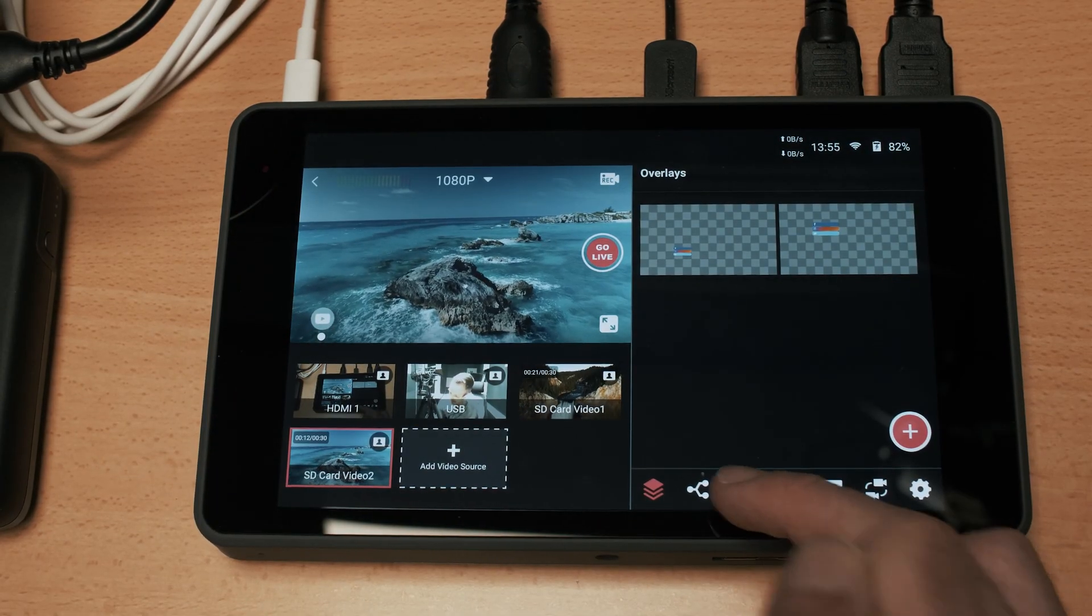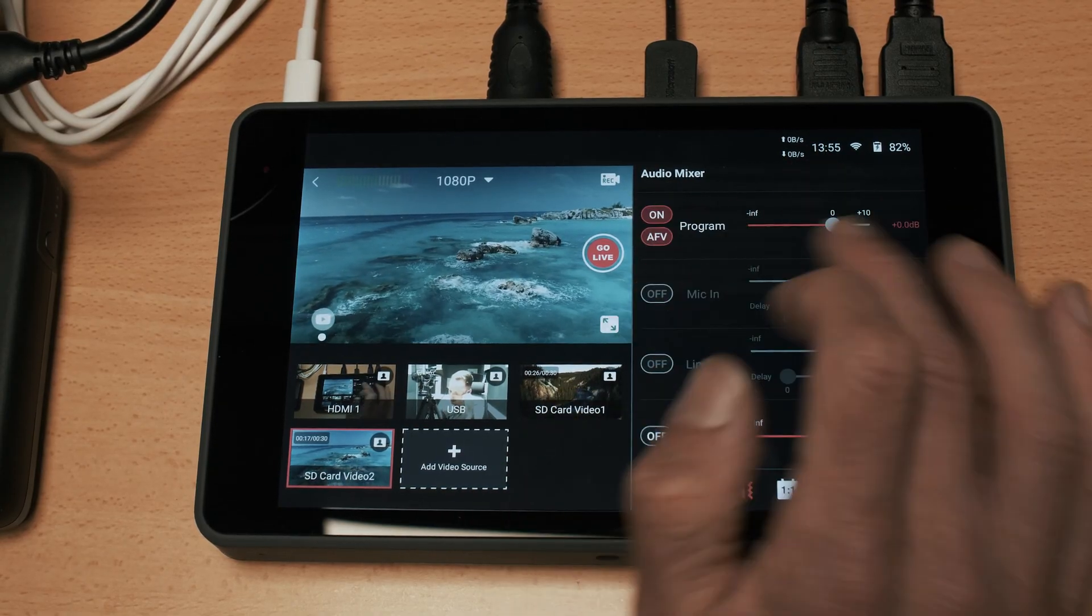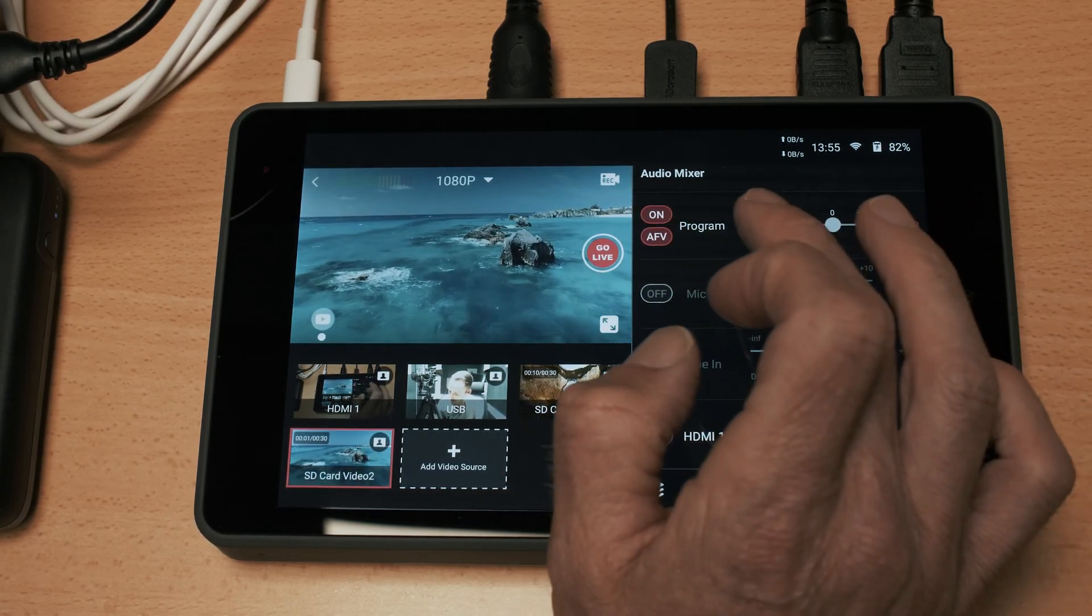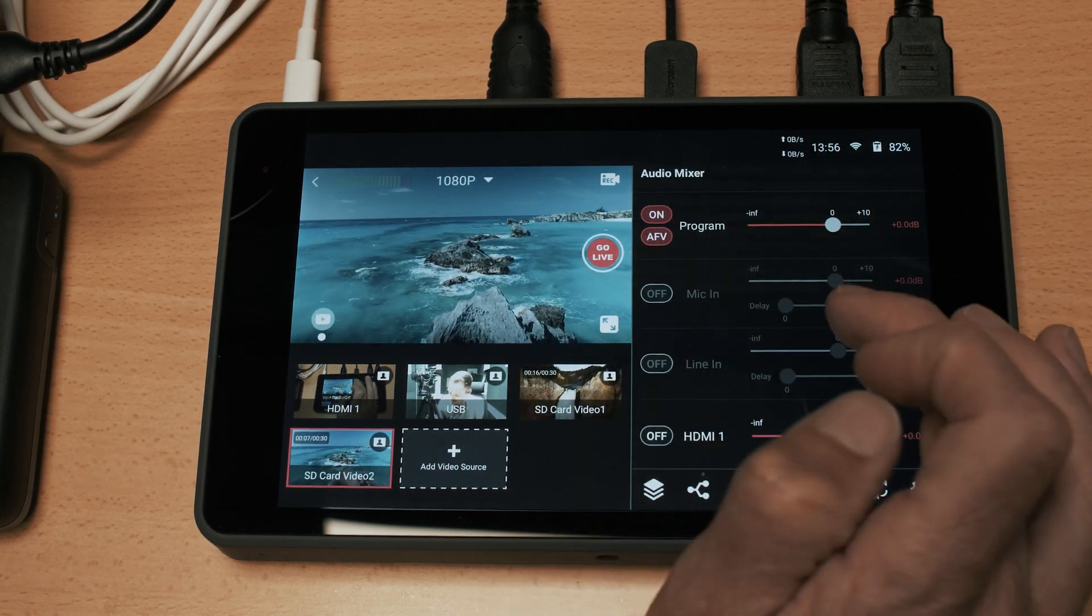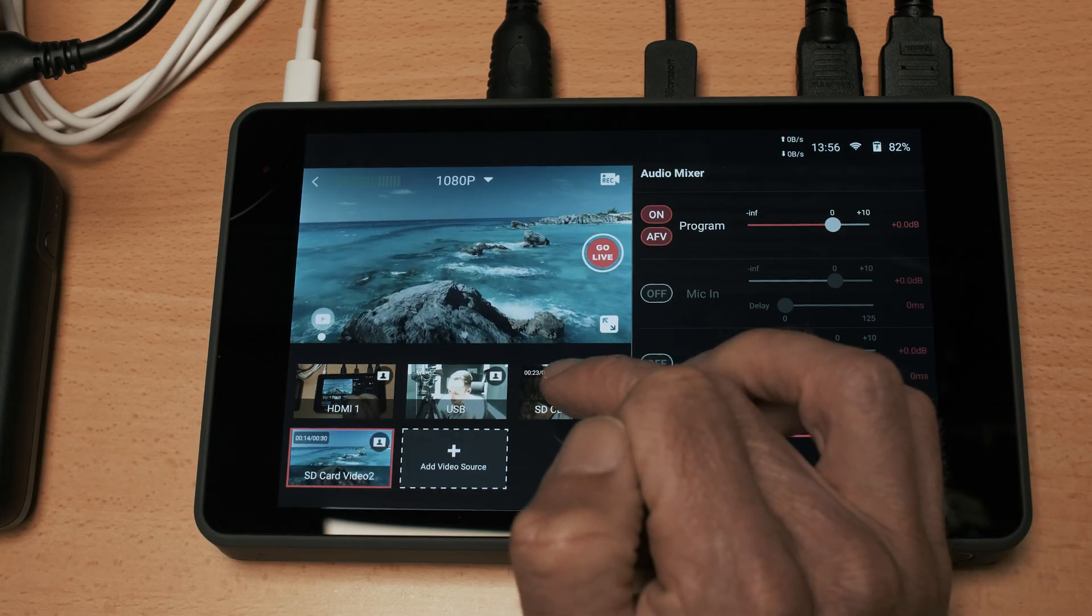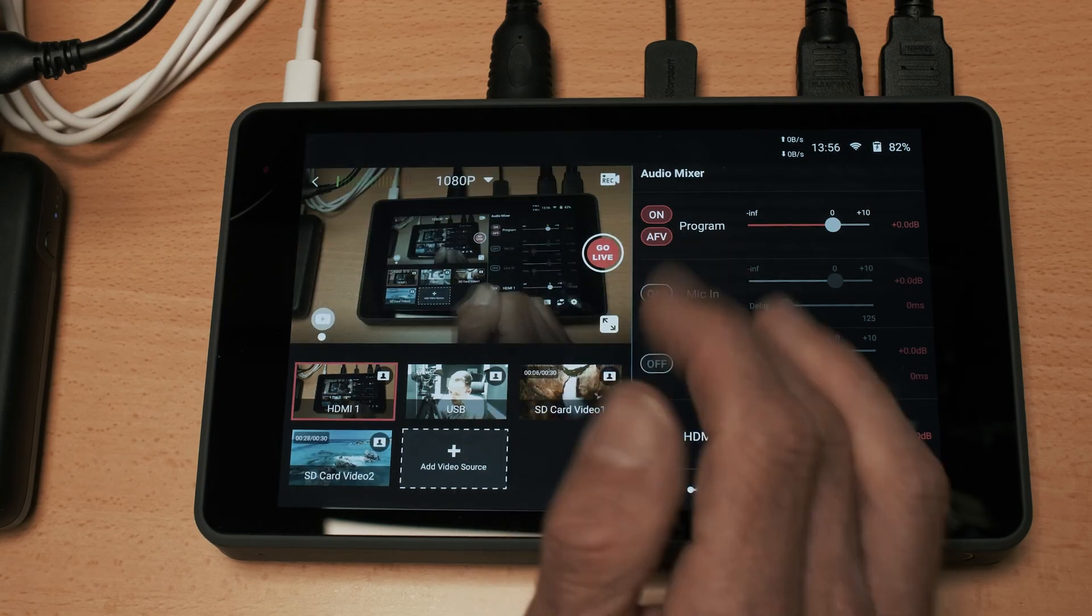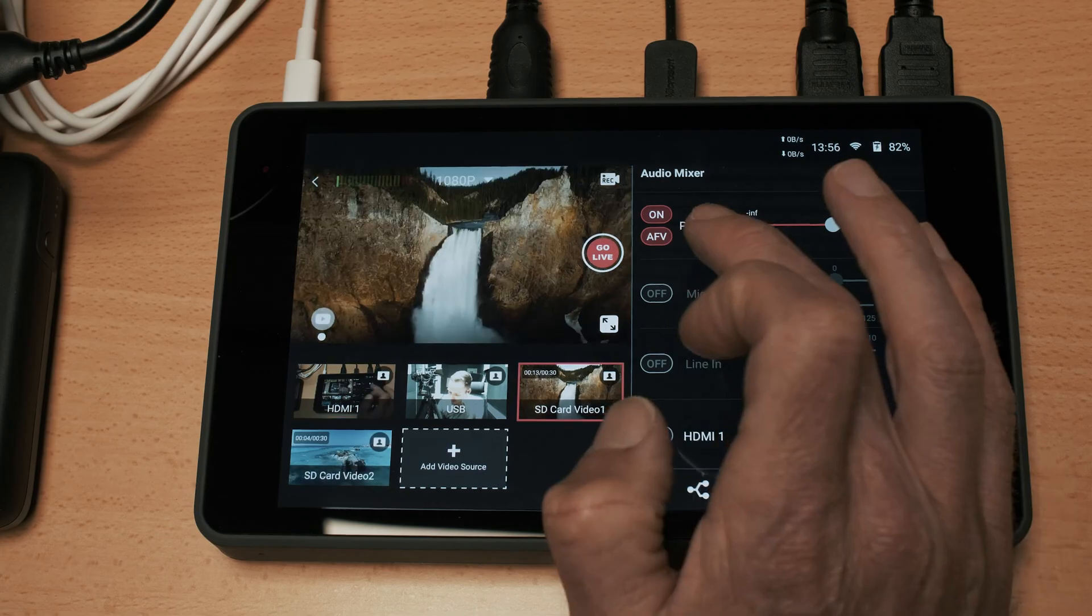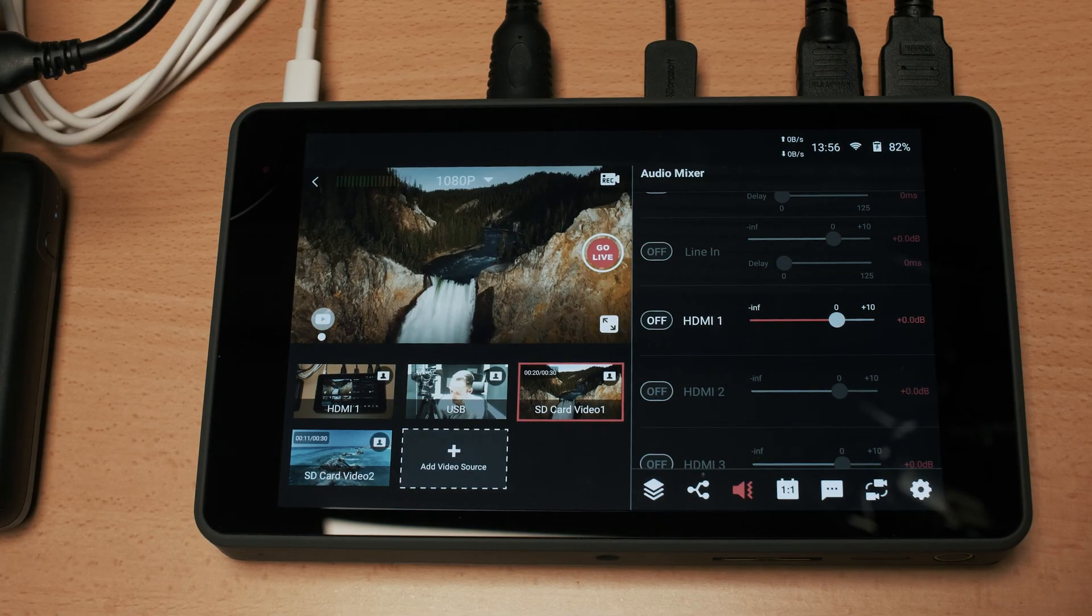Let's move on now to the audio mixer and the audio mixer gives you a host of options here. Starting with the program monitor, this is what your audience will hear. You have the ability to mute it by turning off the sound. AFV stands for always follow video. So what that means is that the audio will always follow the video as you move around the different video sources, whatever the audio is for that source it will broadcast that through to your audience.